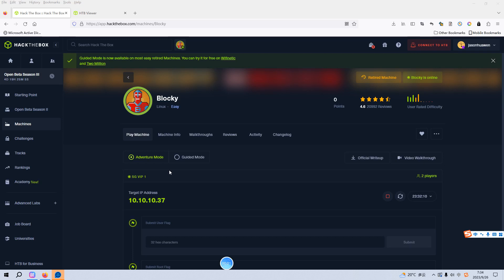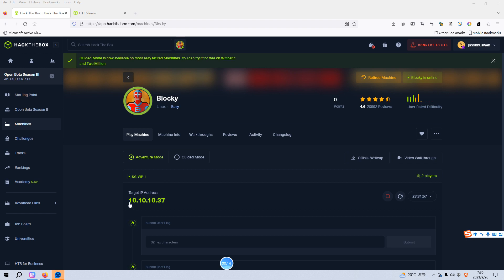Okay dear friends, I'm back. Today I'd like to go through the machine Blocky on HackTheBox. As you can see, I already spawned the machine earlier and this is the IP address of the target. I'd like to use the Pwnbox, which is the online Parrot OS provided by HackTheBox, to do this penetration.